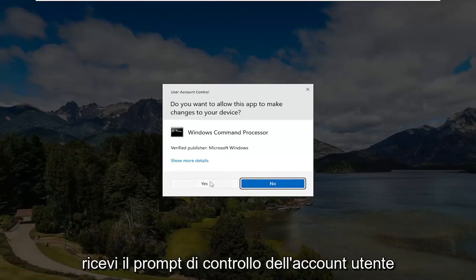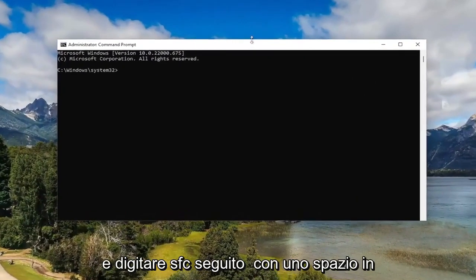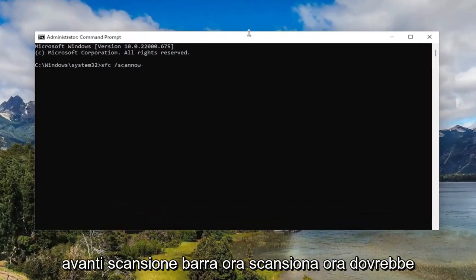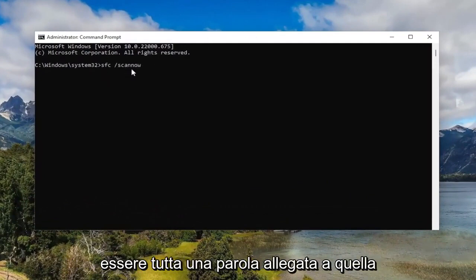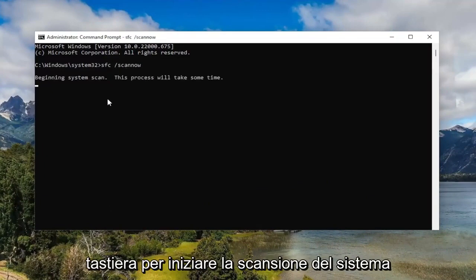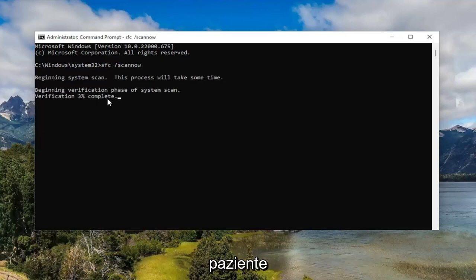If you receive a User Account Control prompt, select Yes. Now you want to type in SFC followed by a space forward slash scan now. Scan now should all be one word attached to that forward slash out front. Hit enter on your keyboard to begin the system scan. This will take some time to run, so please be patient.